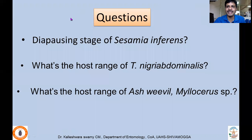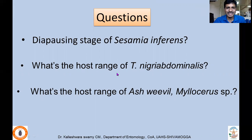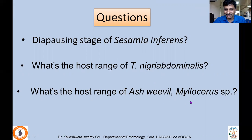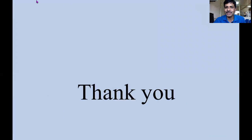We'll end the class with a few questions: What is the diapausing stage of Sesamia inferens? What is the host range of ragi root aphid Tetraneura nigriabdominalis? What is the host range of grey weevil Myllocerus species? Thank you very much — if there are any questions you can post below or email me.